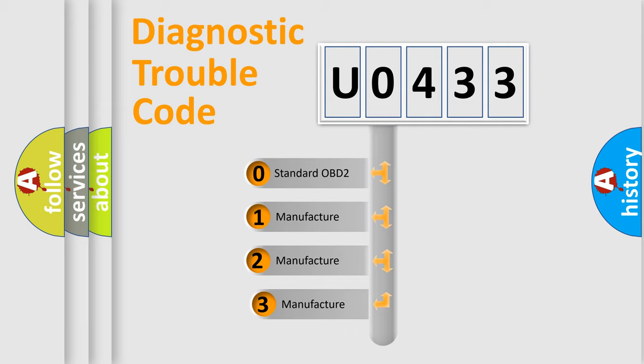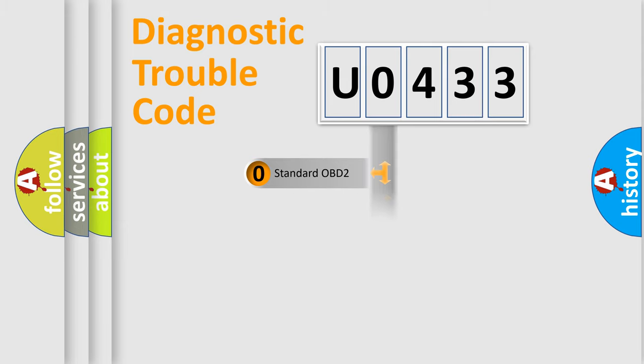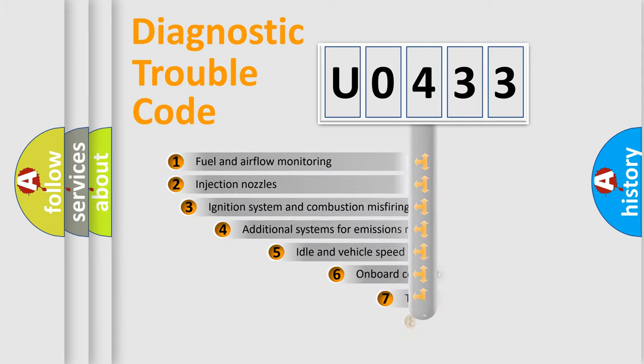If the second character is expressed as zero, it is a standardized error. In the case of numbers 1, 2, or 3, it is a manufacturer-specific expression of the car-specific error.